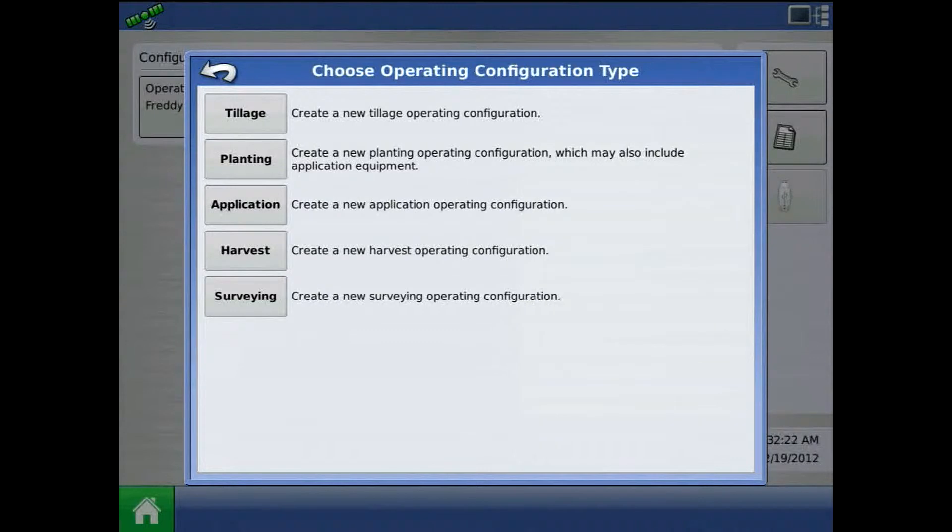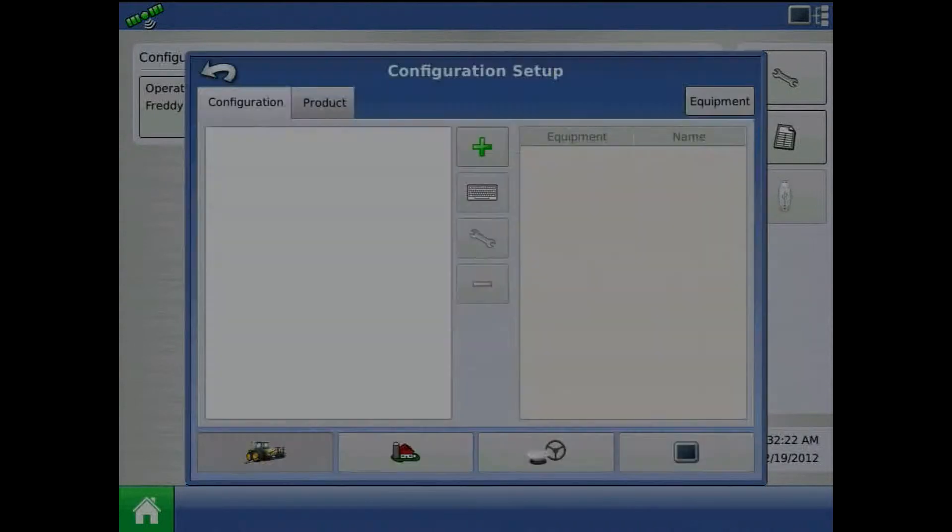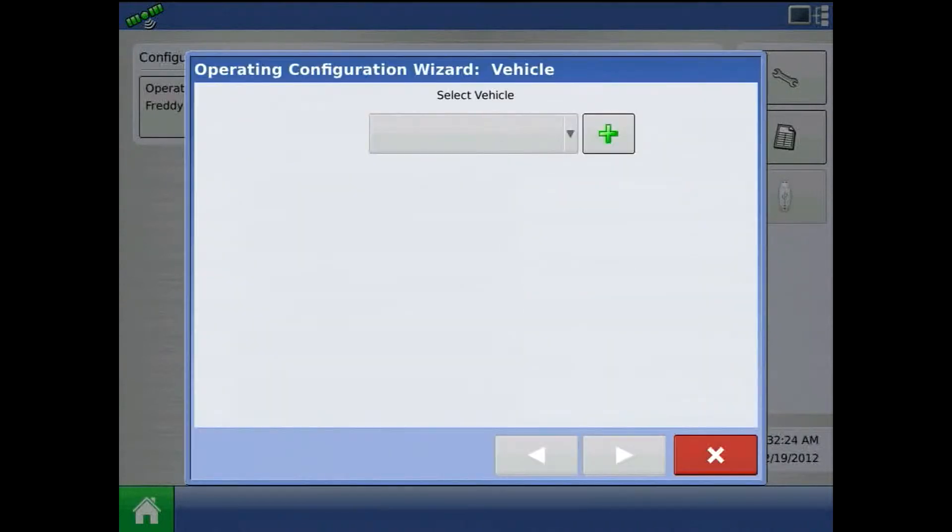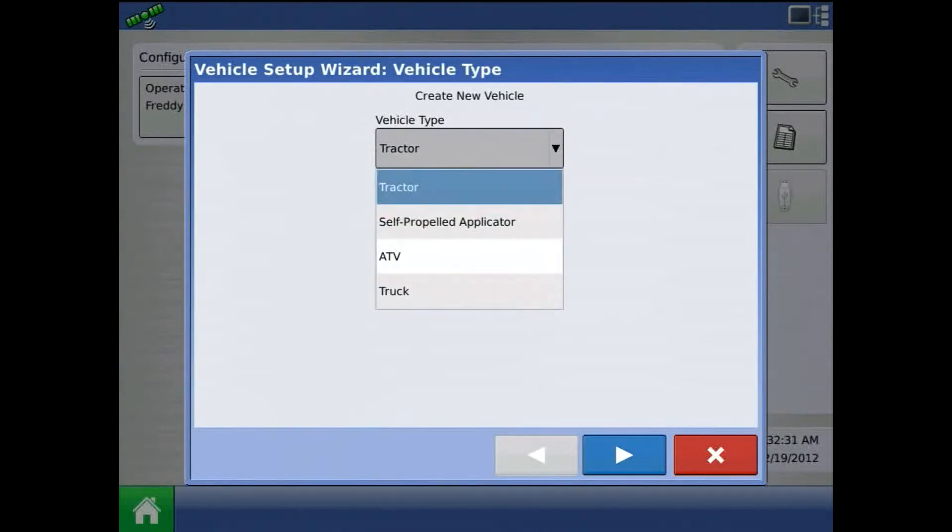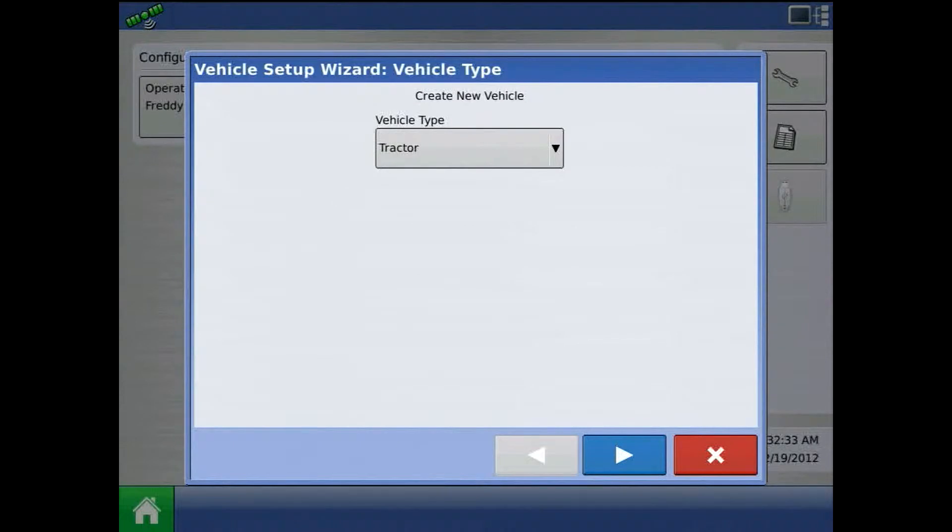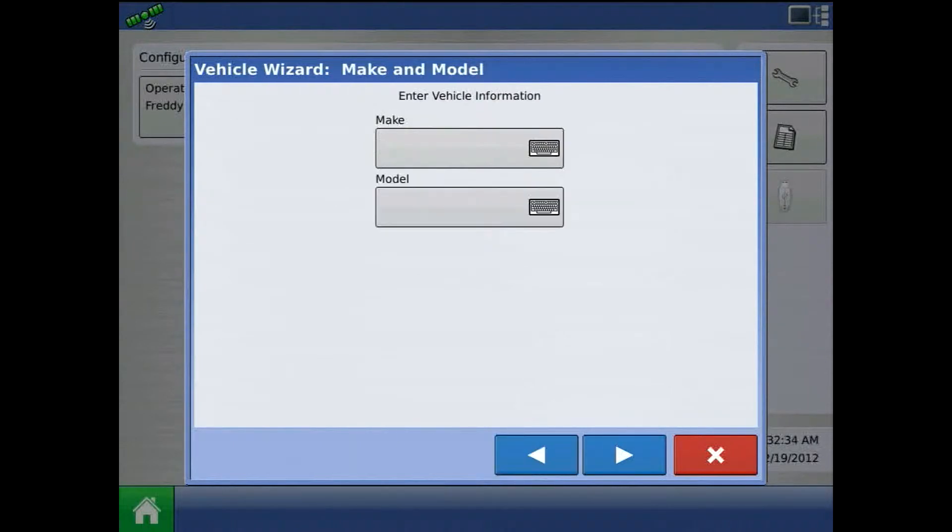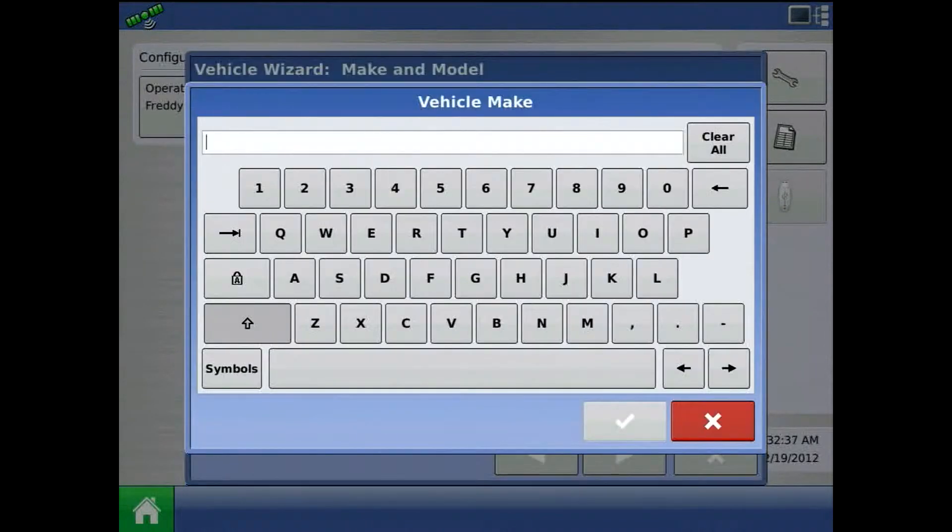We will choose application, and for vehicle, press the green plus to add. For vehicle type, I will choose tractor. Press the blue right arrow and press the keypad to assign a make and model.